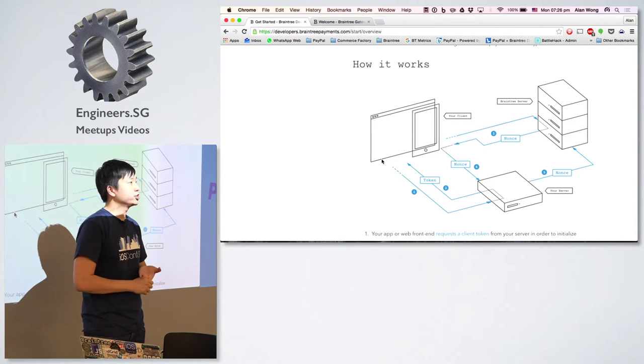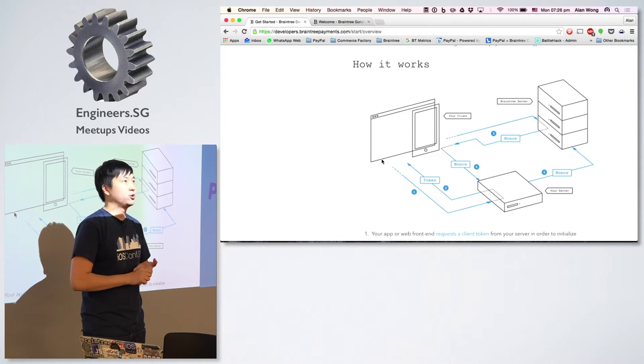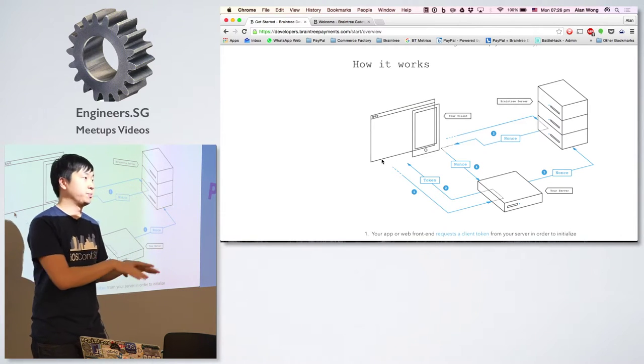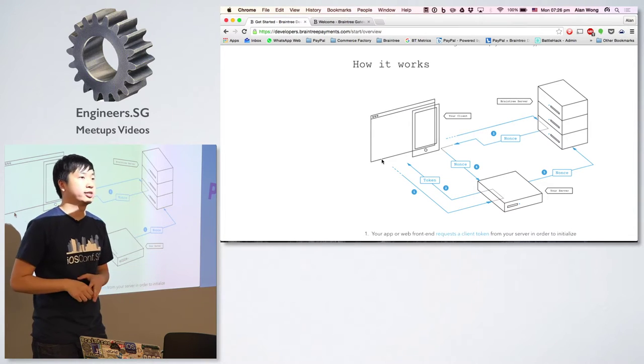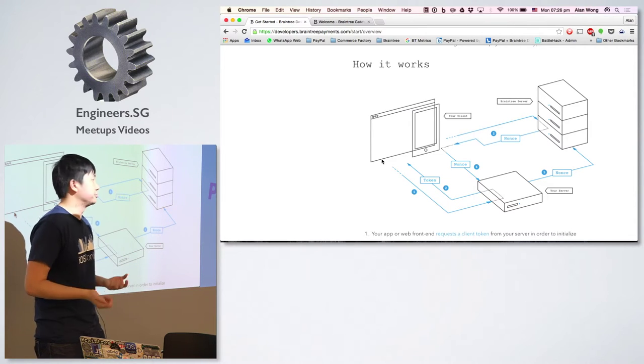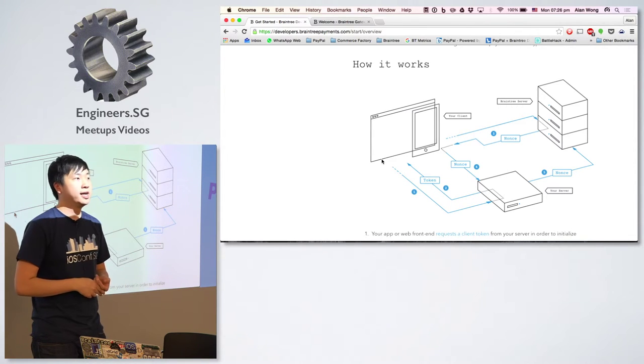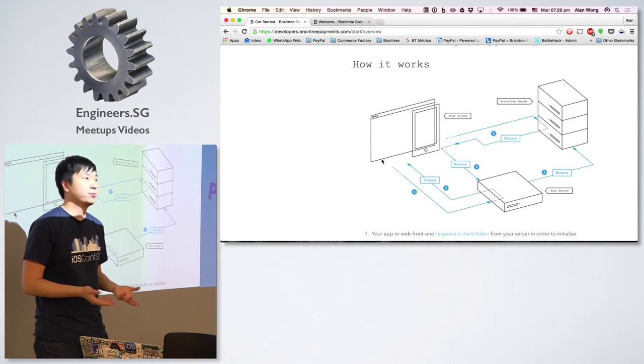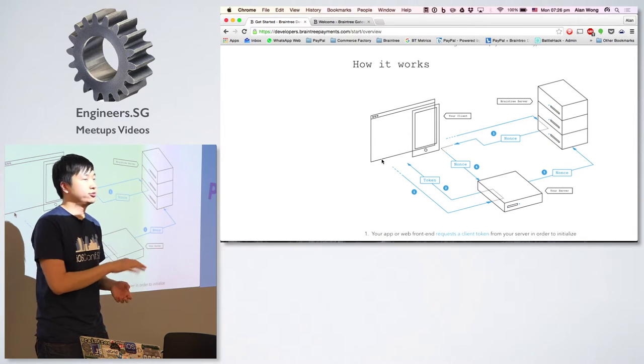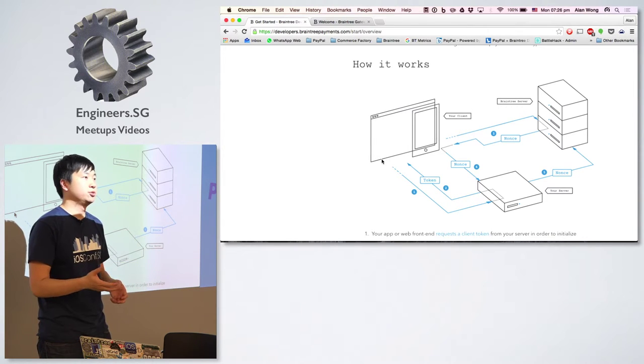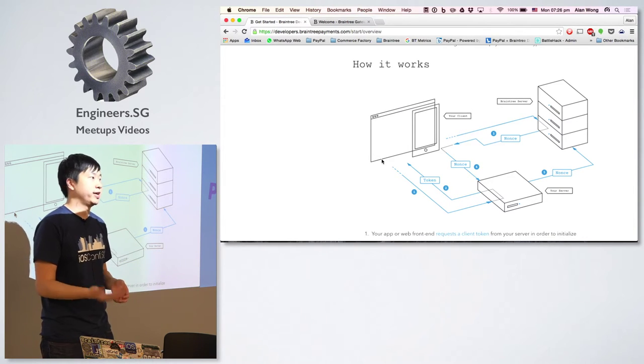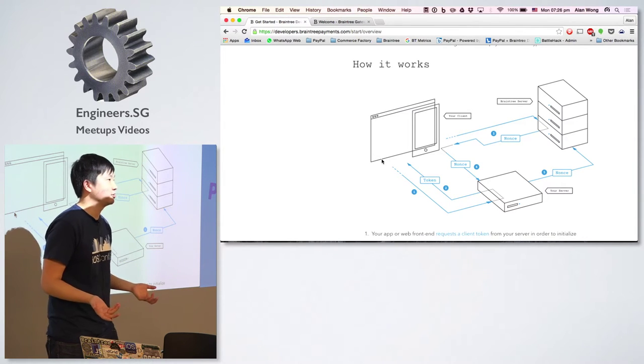If you're a merchant looking to accept payments and you're based in one of these three countries, you'll be able to use Braintree. As a customer, you'll be able to pay from anywhere. Those countries are only restricted to where the merchant is based and where they have their bank accounts.